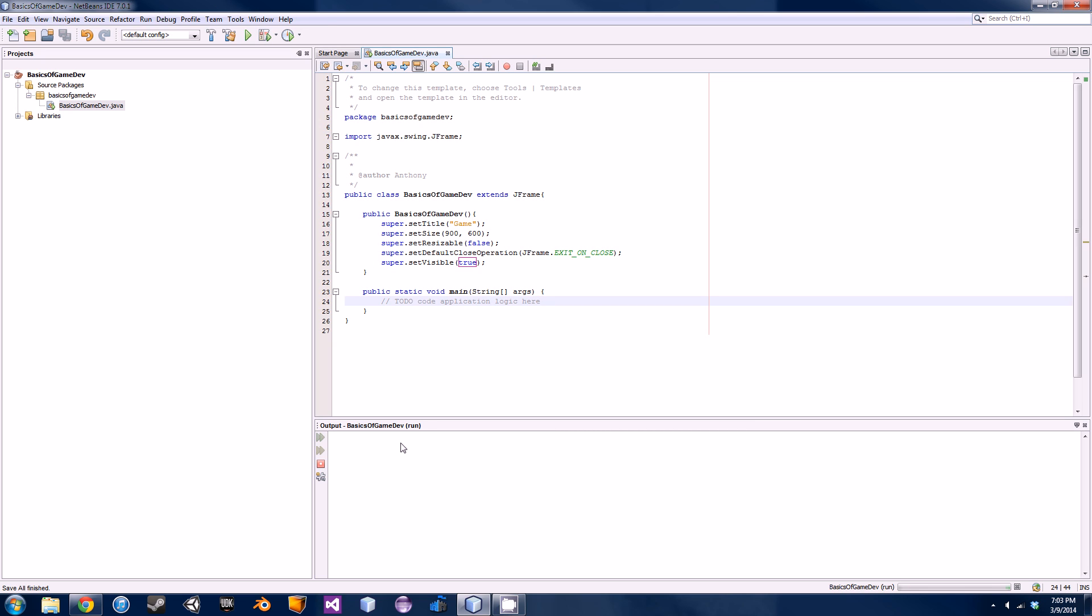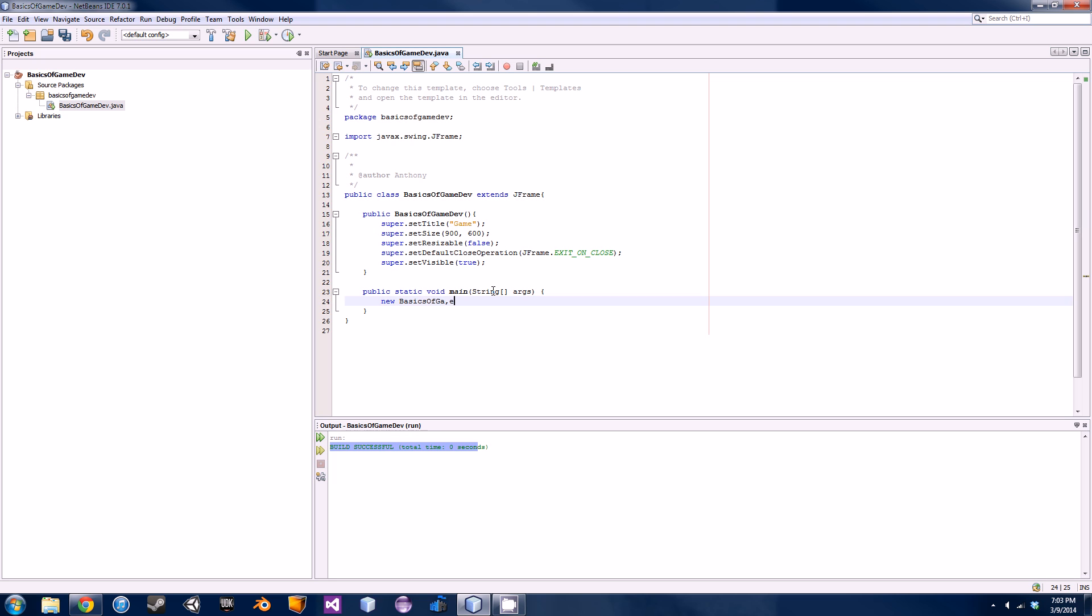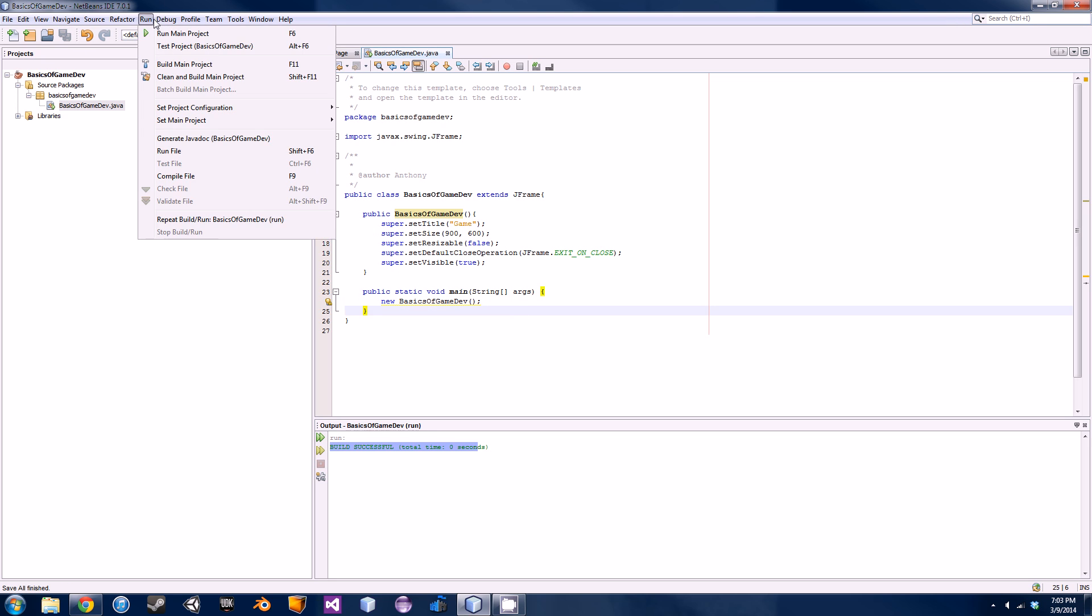If we go and run this right now, I'll just show you. Run file. We actually get a whole lot of nothing. It's still loading. There we go, build successful. Nothing popped up. That's because we need to call our constructor within our main method down here.